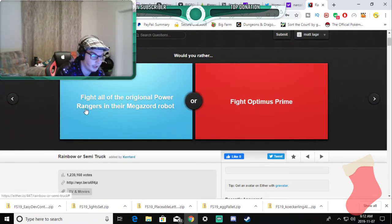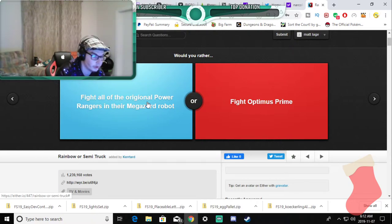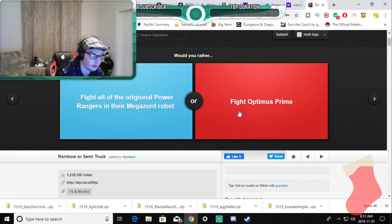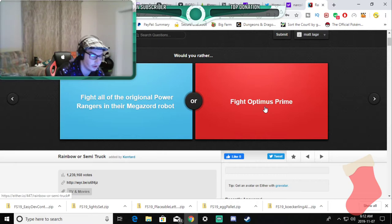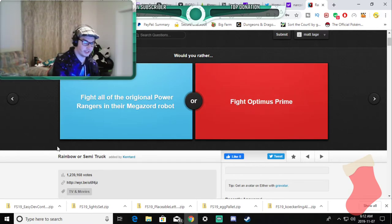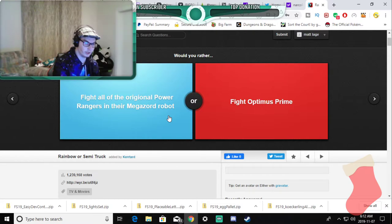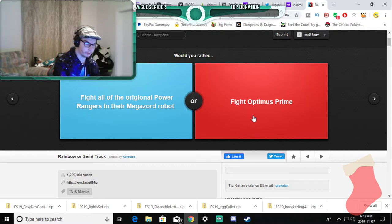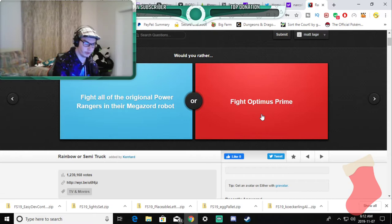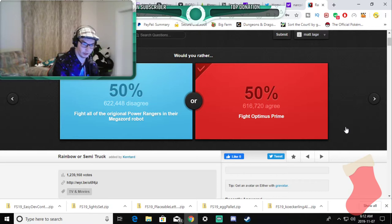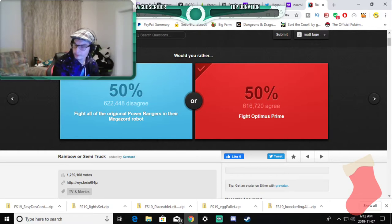Would you rather fight all the original Power Rangers in their Mega Super Zord box or fight Optimus Prime? They're the same thing basically. Not the shows but I mean you're still fighting a giant robot and the way that Optimus Prime goes down is a keg to the chest plate, a big keg to the chest plate. I'd rather choose this one. I know it's a waste of beer but yeah.